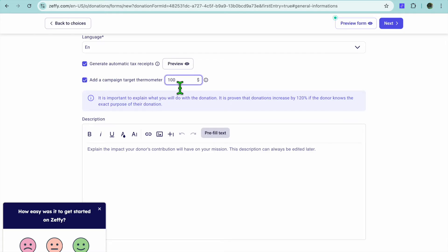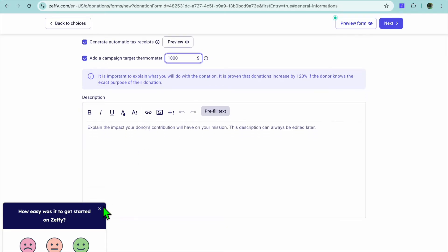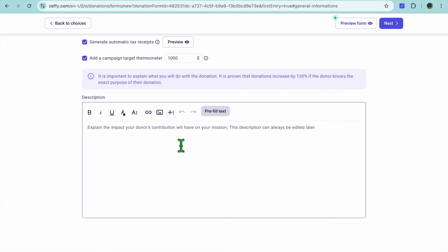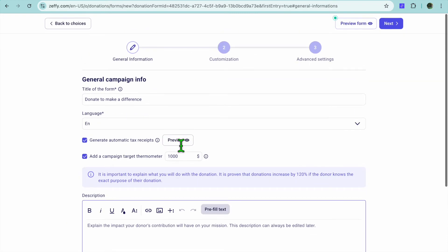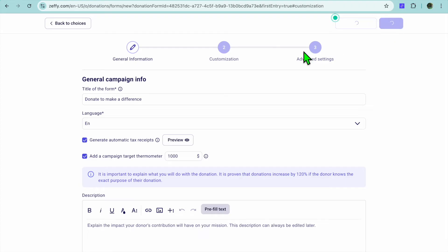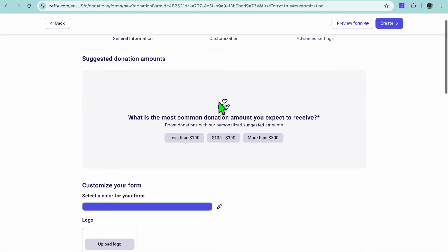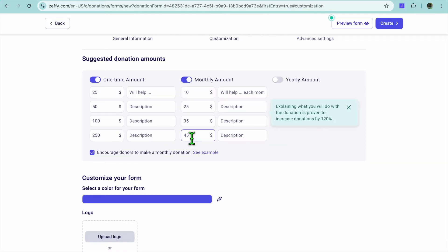From there you can add a campaign target if you want. You could tap there and put in the campaign target — let's say a thousand dollars. After doing that you can scroll down and add a quick description describing what your fundraiser is about. After doing that you will tap on Next. From here you can see how it looks, and you can select the most common donation amount you expect to receive.